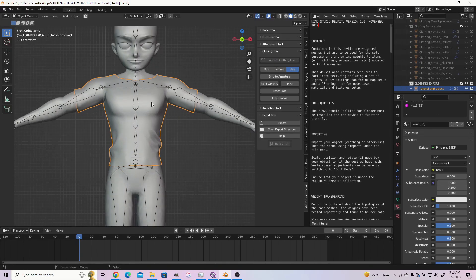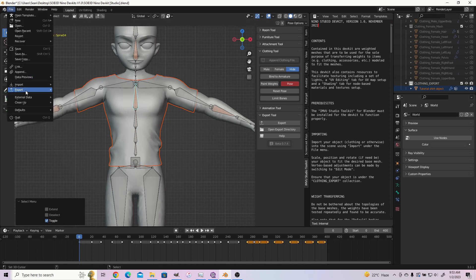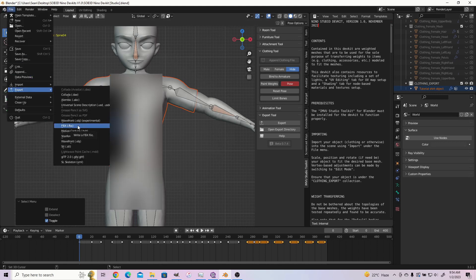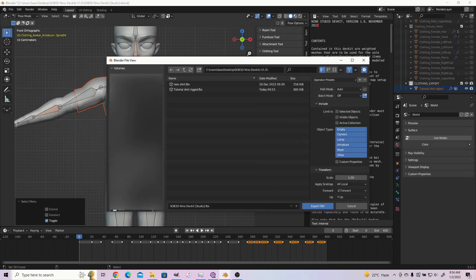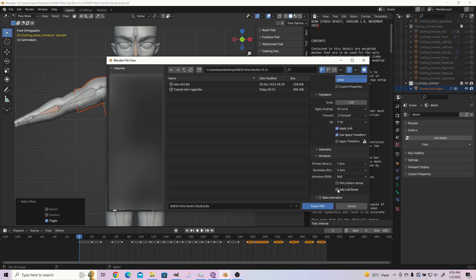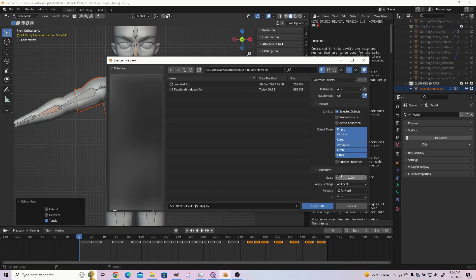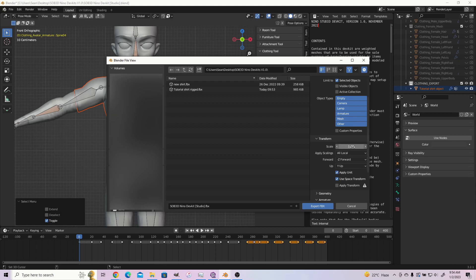For the second method, select your clothing item then shift select your skeleton. Go to file export FBX. Make sure you have checked selected objects. Uncheck bake animation and under armature, uncheck add leaf bones. Go then and click export FBX.